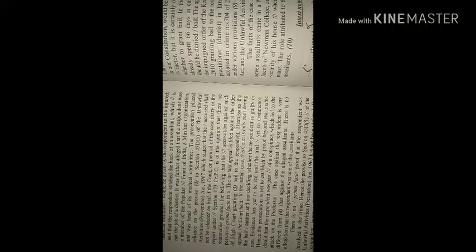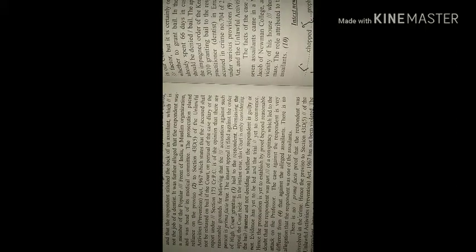...that there are reasonable grounds for believing that the accusation against such person is prima facie true. The instant appeal is filed against the order of high court granting bail to the respondent. Dismissing the appeal the court held: